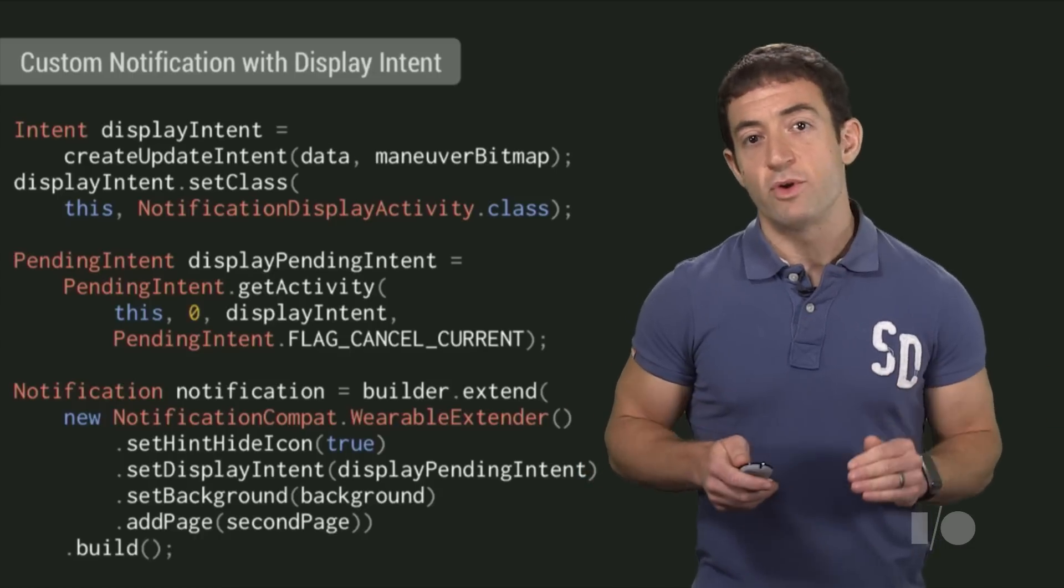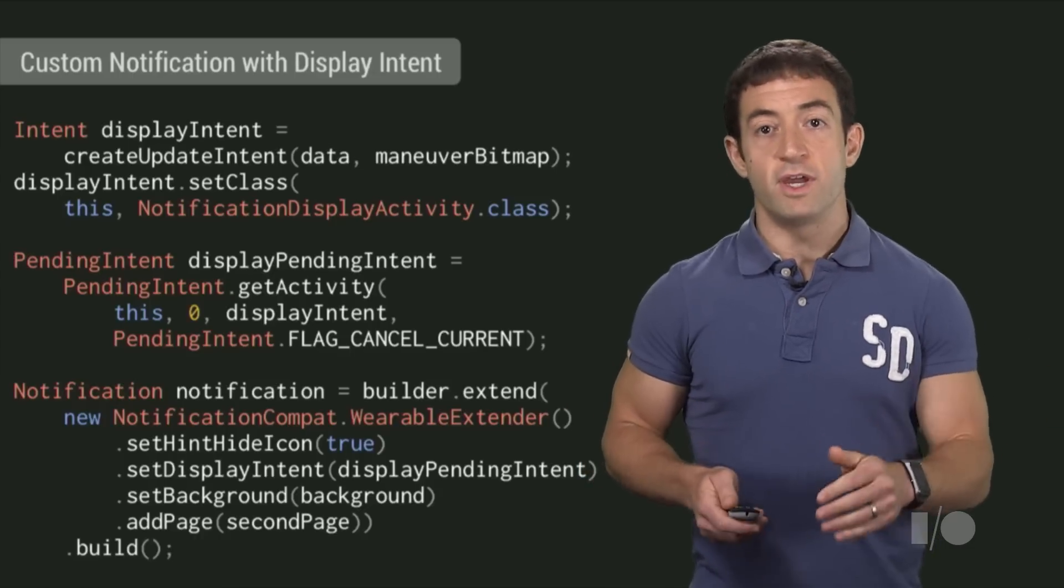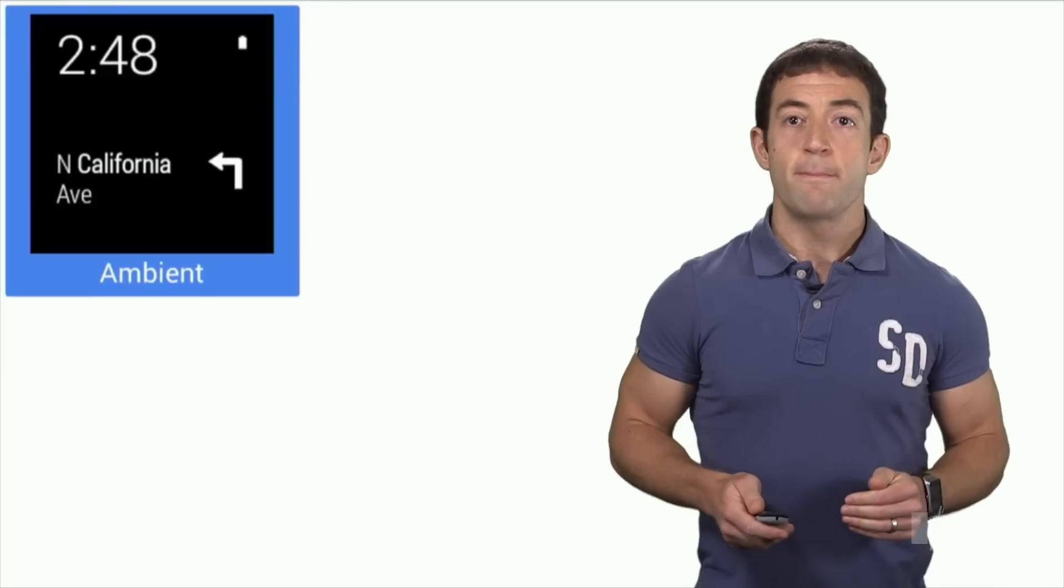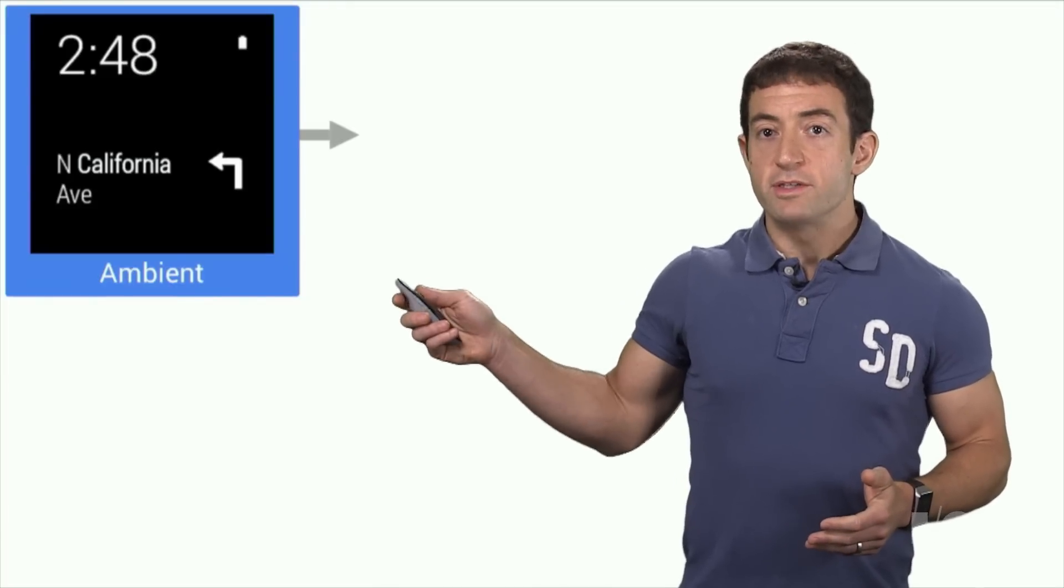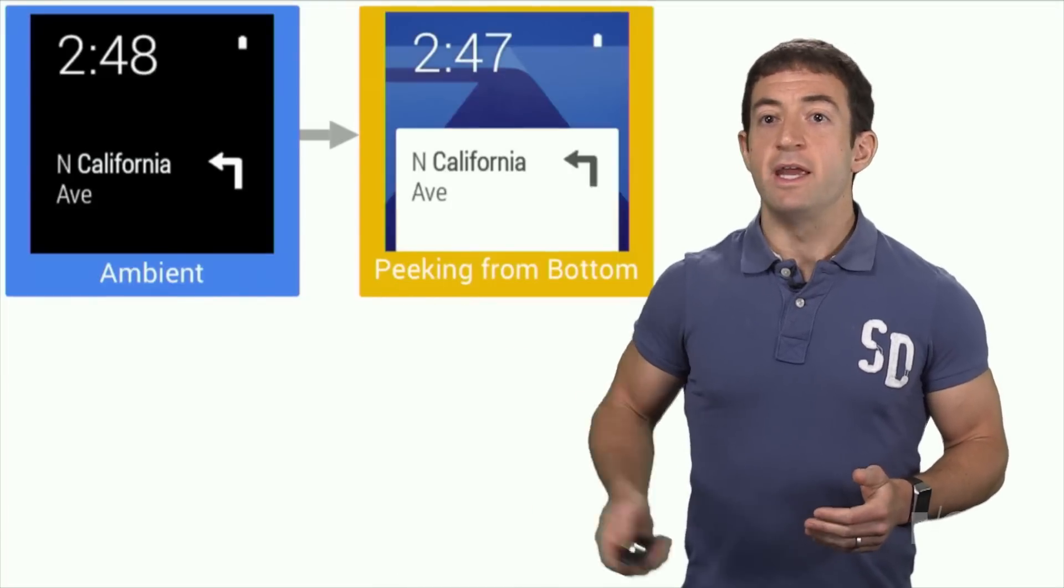Cards in ambient low power mode, or in this peeking state, still have to use standard notification templates. But when you swipe the card up into full view, the system cross-fades the card into a custom view drawn by the custom display activity.